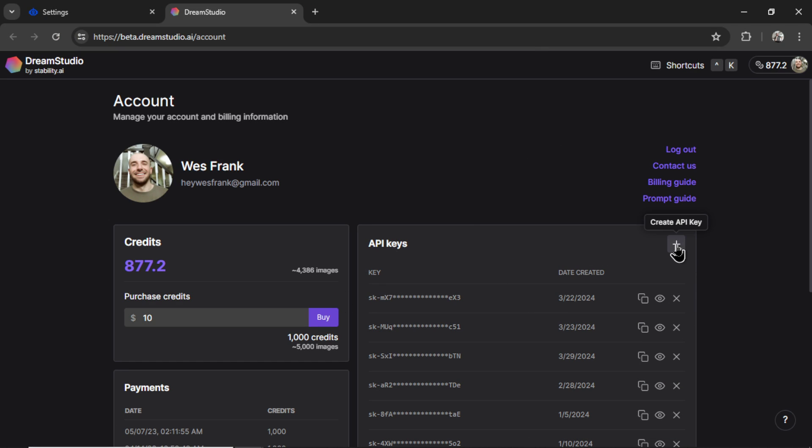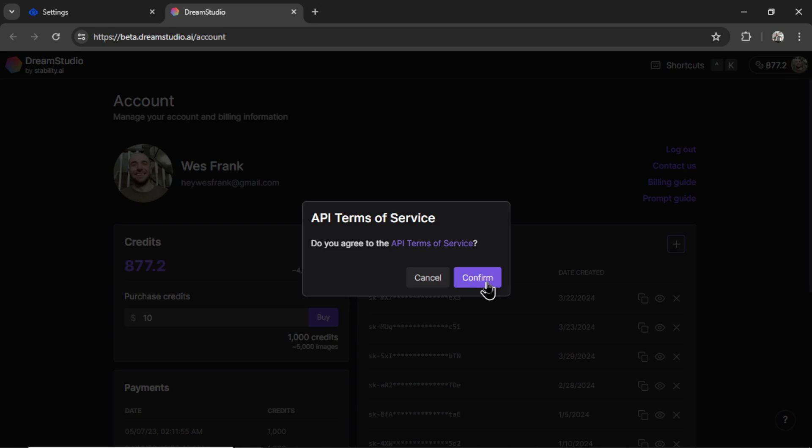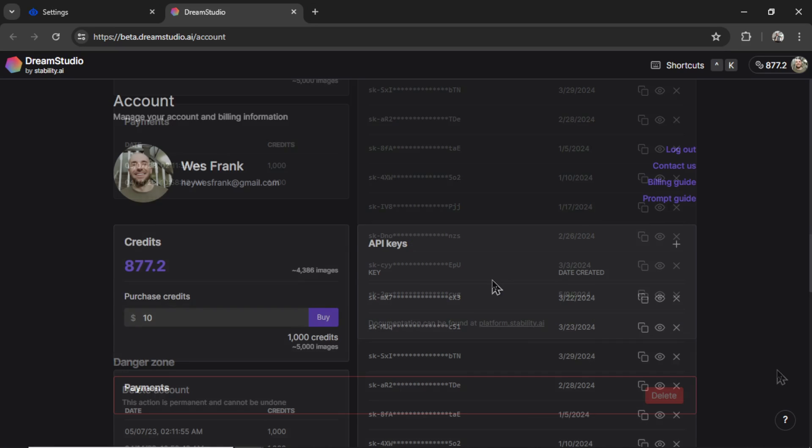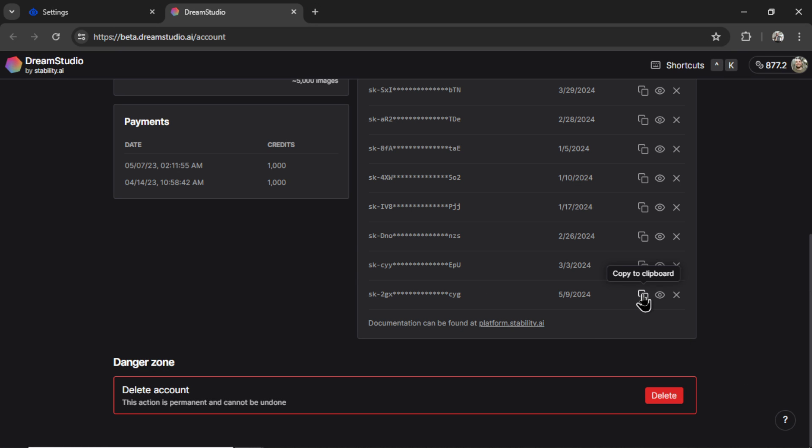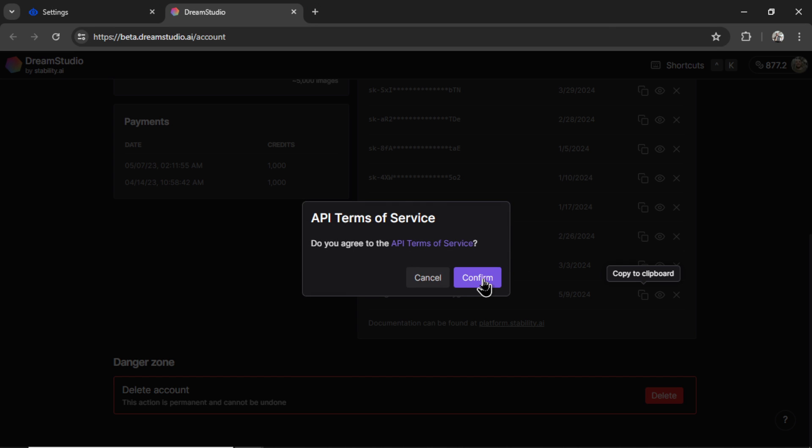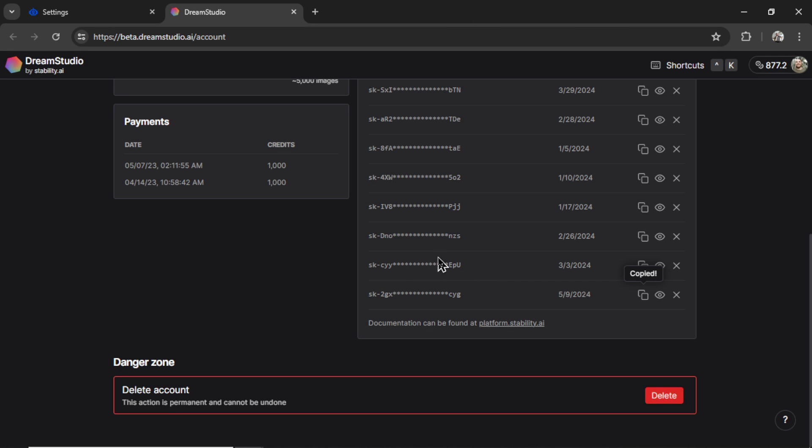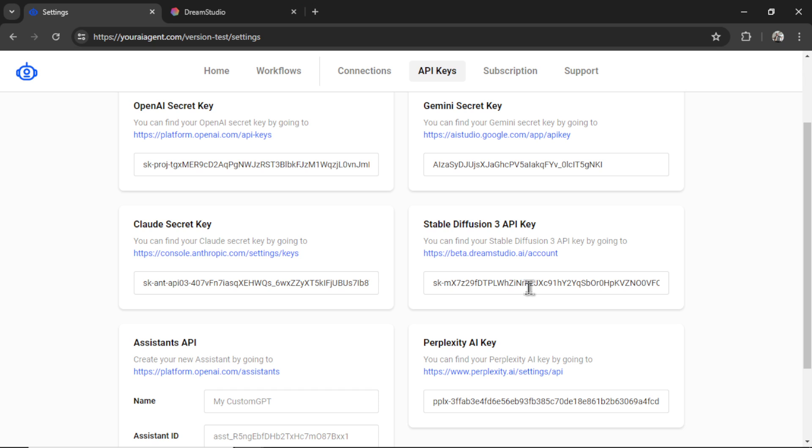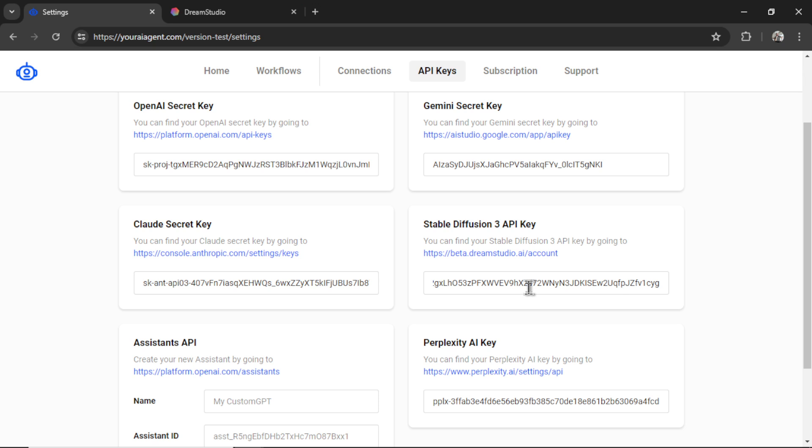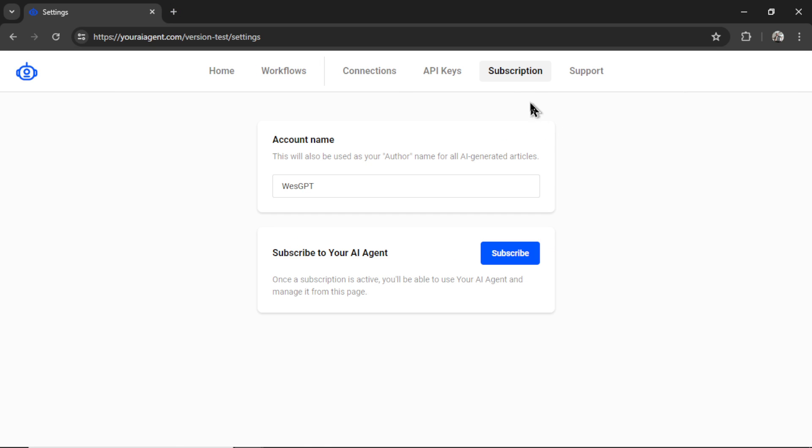So then on API keys, click the plus button. Confirm. Copy one of those newest keys. Click confirm again. And then paste it into the input box here.